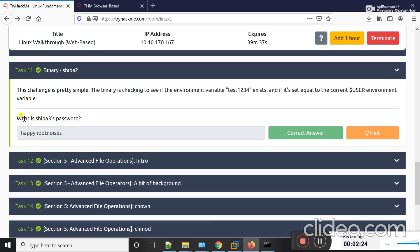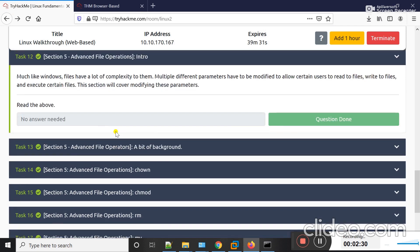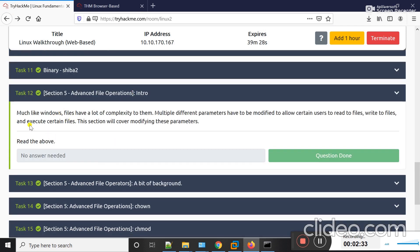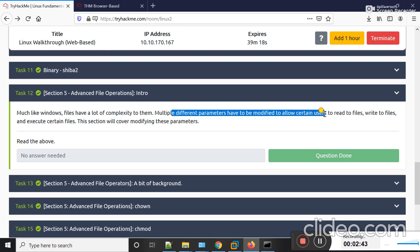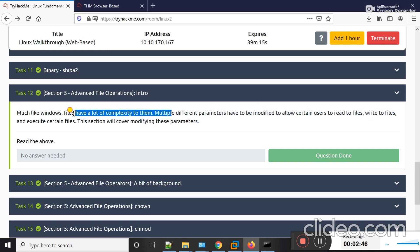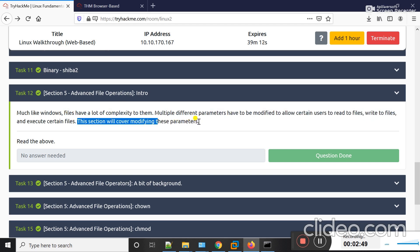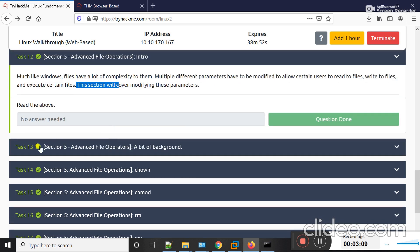In Task 11 I found the password for the third user. Let's move on to Task 12. In this task we will learn about advanced file operation introduction. Much like Windows, files have a lot of complexity to them. Multiple different parameters have to be modified to allow certain users to read, write, and execute certain files. In this section you will learn how to change read, write, and execute permissions of files, how to change the ownership of a file, and how to change the group of a file.